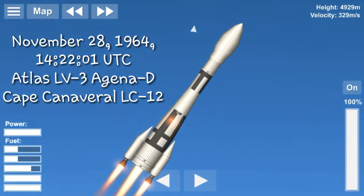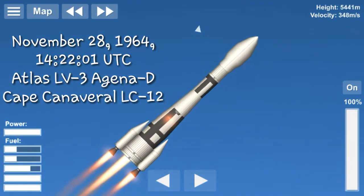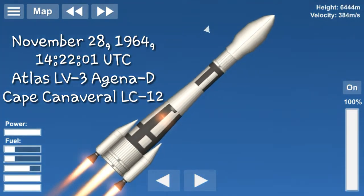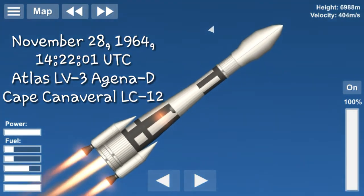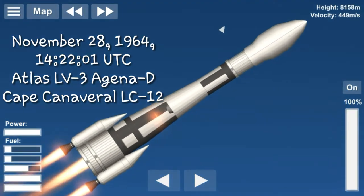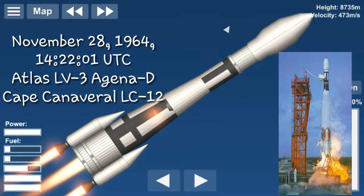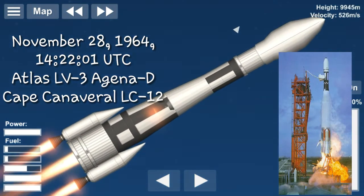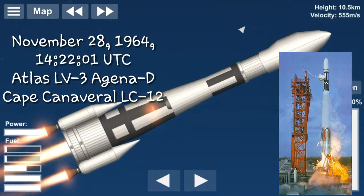Mariner 4 was launched on November 28, 1964 at 142201 UTC from Cape Canaveral Launch Complex 12 on an Atlas LV-3 rocket with an Agena D upper stage.